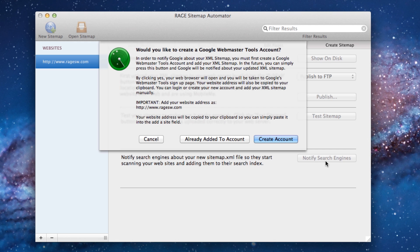To notify Google, we will be creating an account for Google Webmaster Tools. In Google Webmaster Tools, we will be provided with some very useful information about our websites. So to begin the process, first click on the Create Account button.